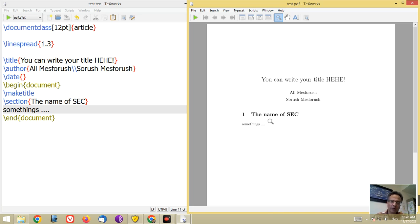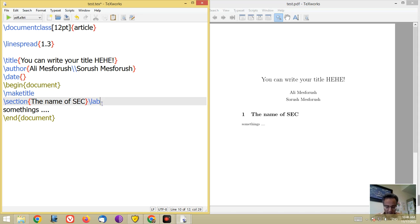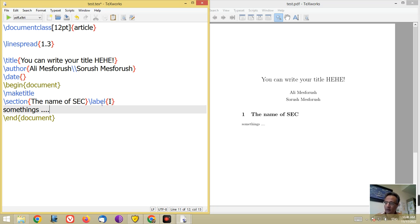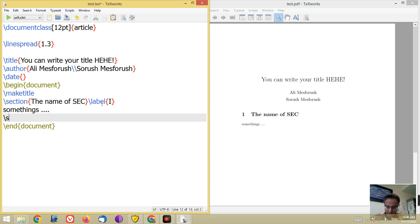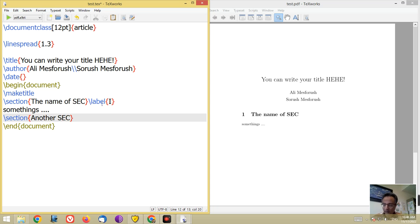The number of the section is generated automatically. You can put a label here for the next reference to this section — for example, the label can be anything you want, like 'one'. When this section is finished, you can start a new section by again using backslash section with another section name.